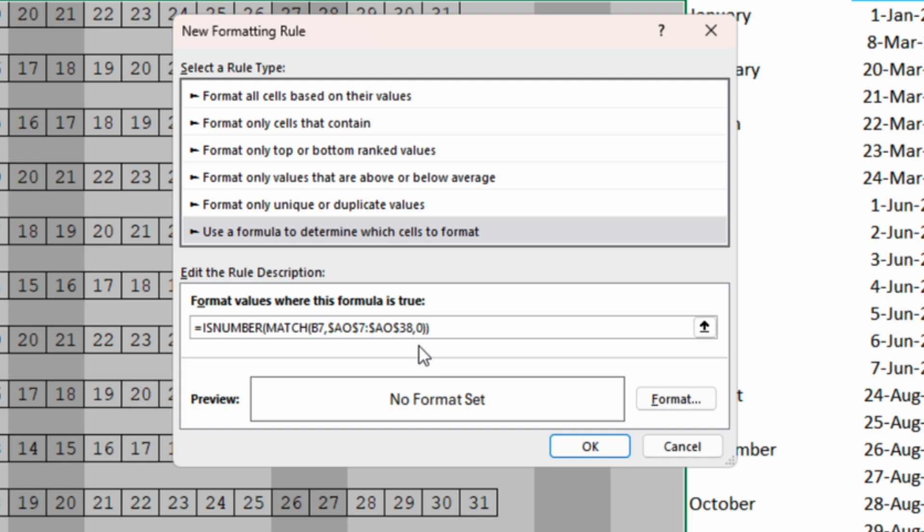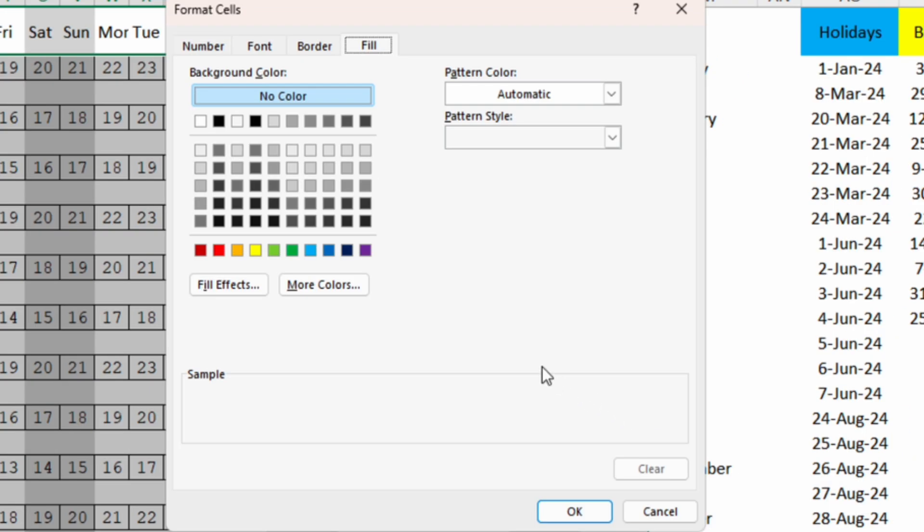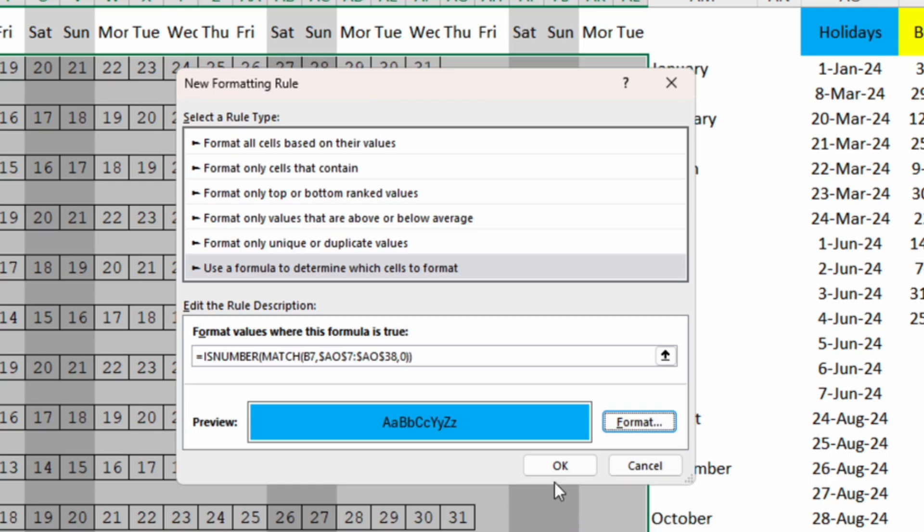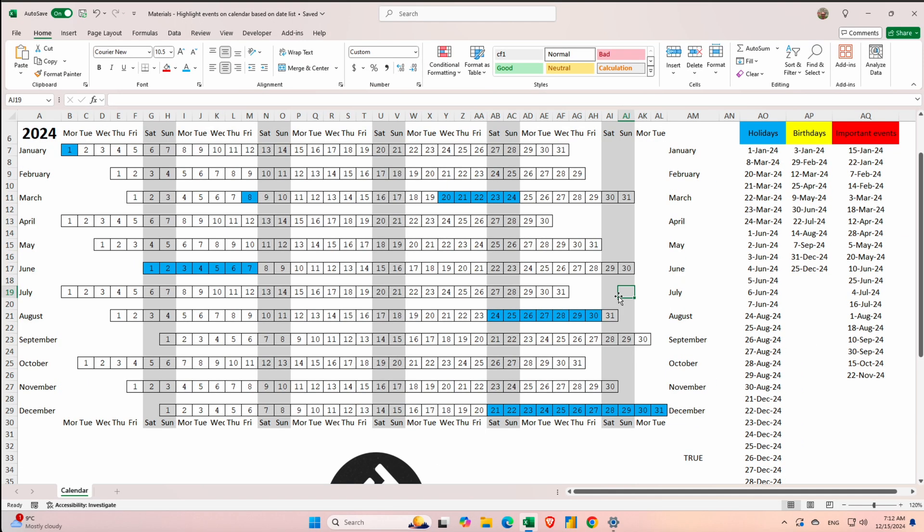Make sure that the function looks like this and then go to format. We need to format the holidays with blue color. OK and again OK. So now we have formatted the holidays with blue.